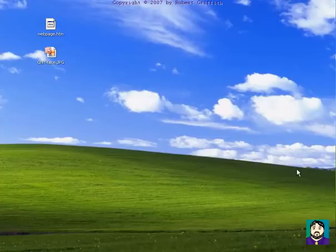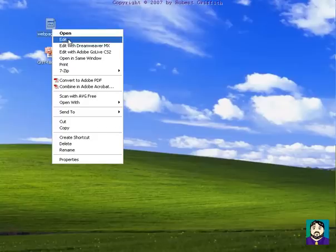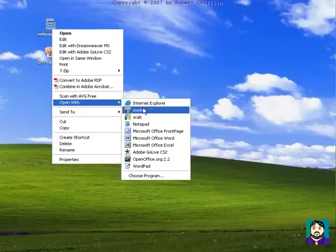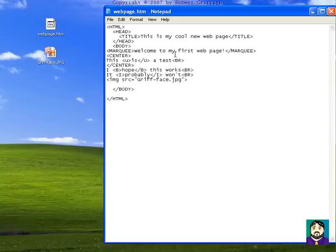Okay, this is HTML Part 2. Once again, by having my webpage here, I'm going to open this with Notepad, and you can see how basic it is.